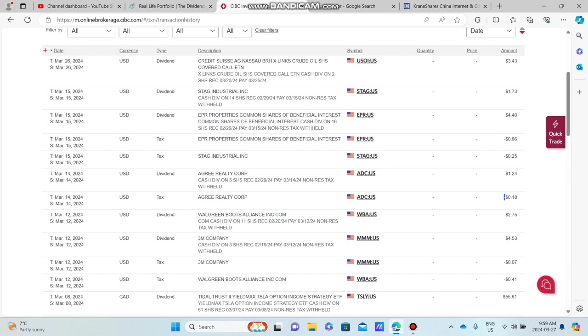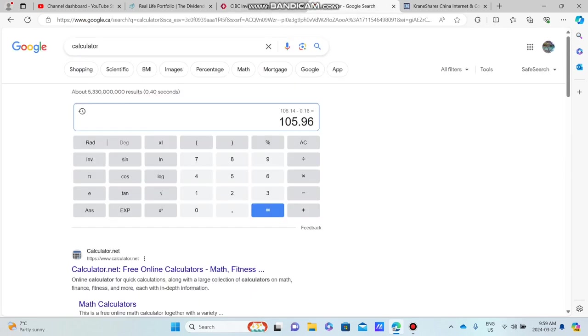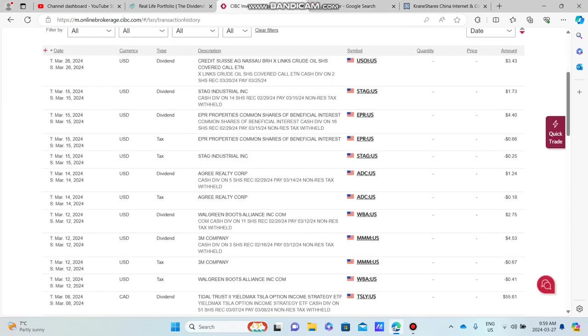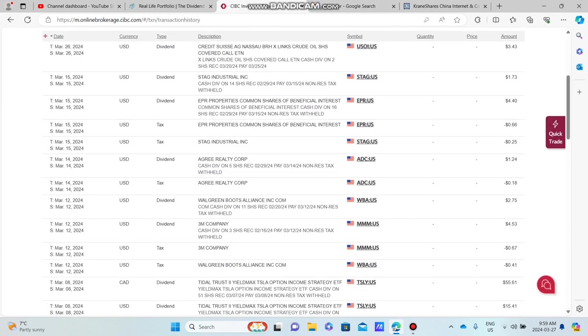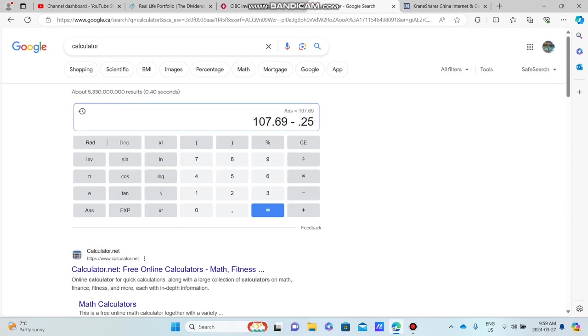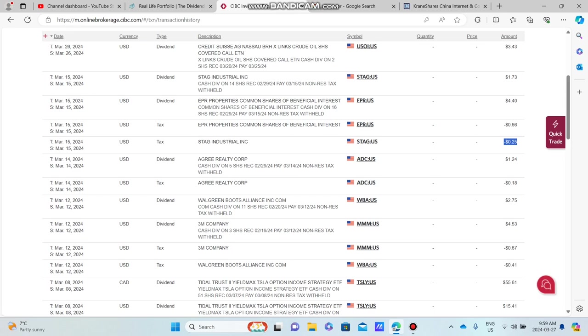Nothing too crazy here. We're moving along. We have Stag Industrial, which pays a $1.73 dividend. And we got to subtract that tax, which is 25 cents. And in a little bit, you guys are going to see my total monthly income. This is going to be in Canadian dollars. We can also convert this to USD, so it's no problem.